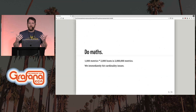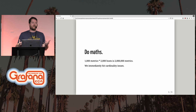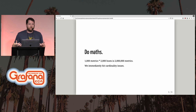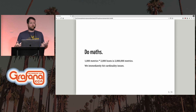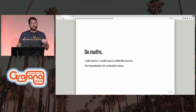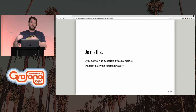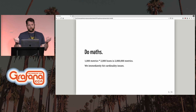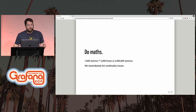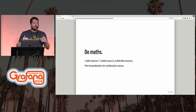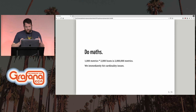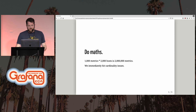Do maths. We immediately hit cardinality issues because we have a lot of hosts, and we kind of sold it as: don't embed any metadata into the metric name, make it generic, add labels. We hit two million metrics in a single namespace in like 30 seconds. It was terrible and very painful. Having to walk back on that and say, well, in this case, maybe embed some metadata in that metric name — it was not fun.